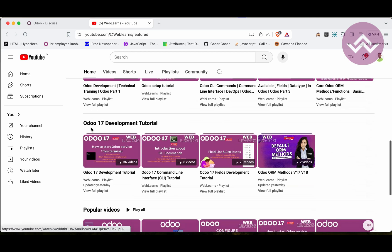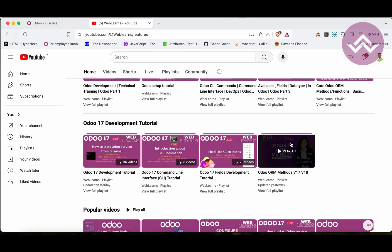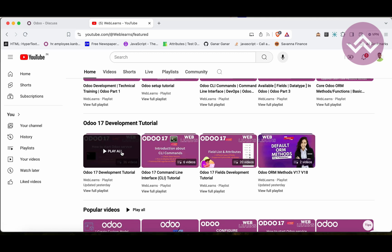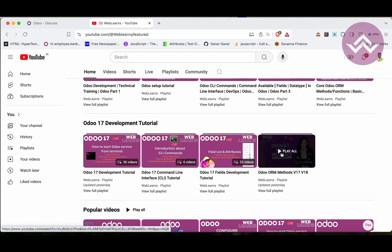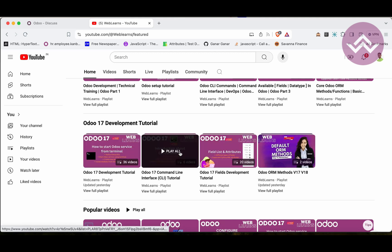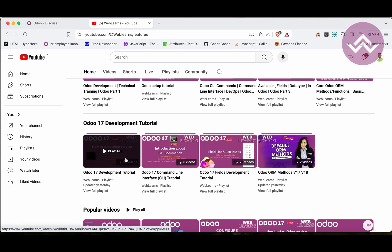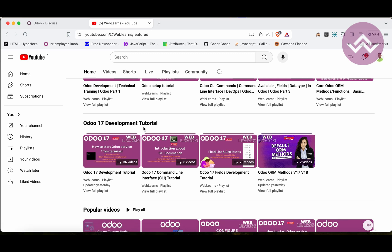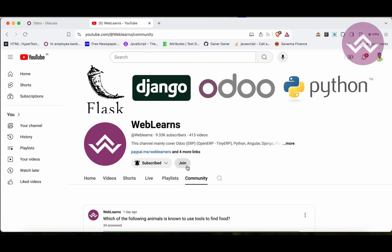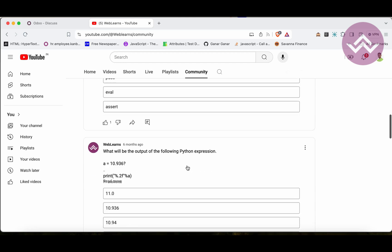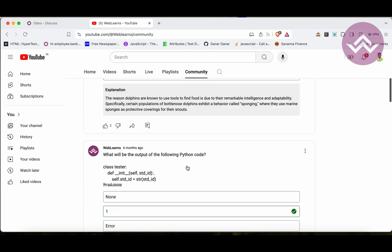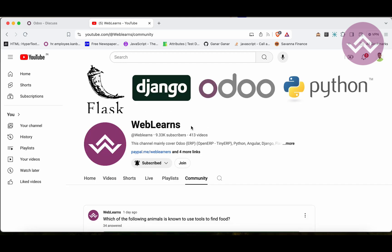Under the home screen you can see the Odoo development tutorial, and right now we are working on this playlist. If you want to learn from scratch, you can use the 'Odoo 17 Development Tutorial' playlist — it covers all the sub-topics. You can also visit the community to test yourself, and please subscribe to the channel if you haven't already.